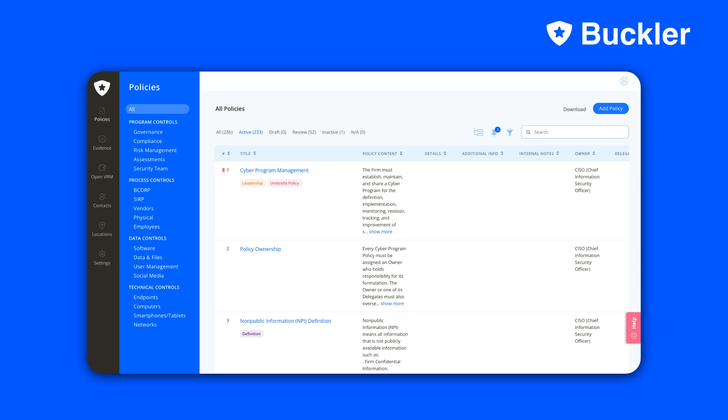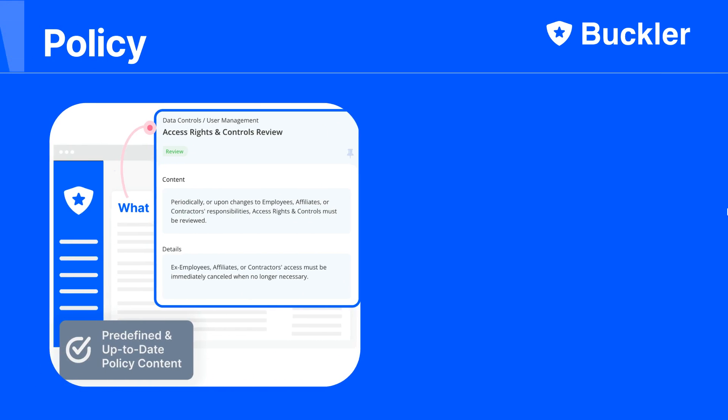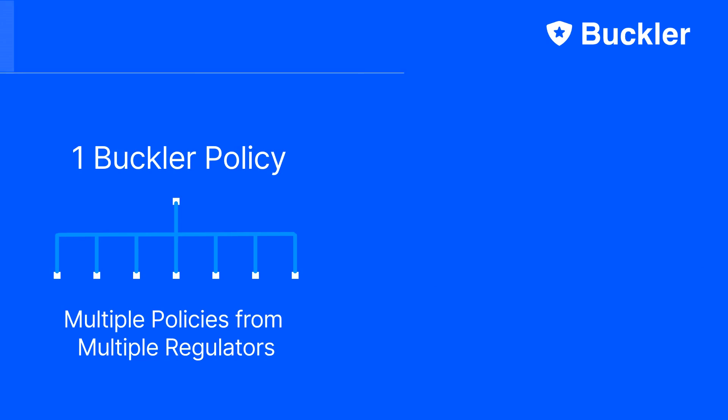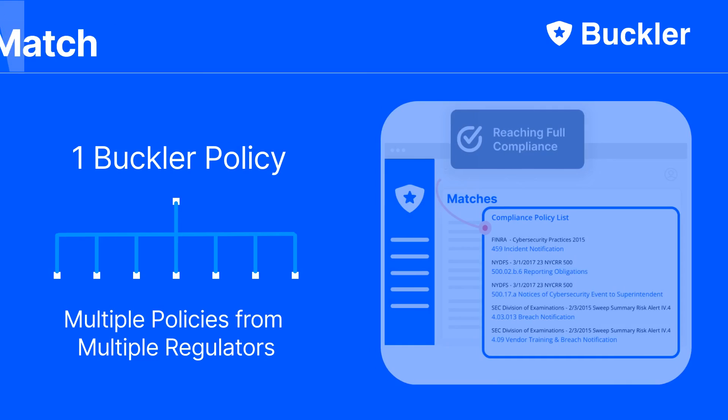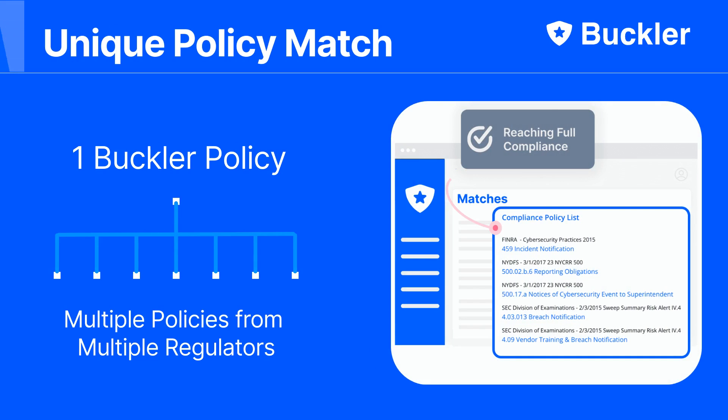With this information, we tailor your cyber program and you are ready to go. Each policy has a title and straightforward content. Buckler matches requirements from multiple regulators into single policies, eliminating policy overlaps and reconciliation. We are the only one doing this.